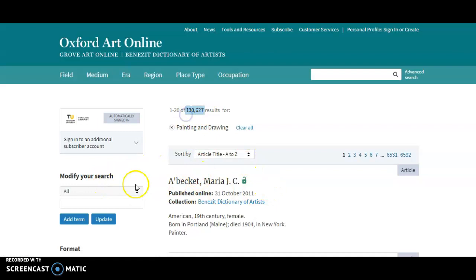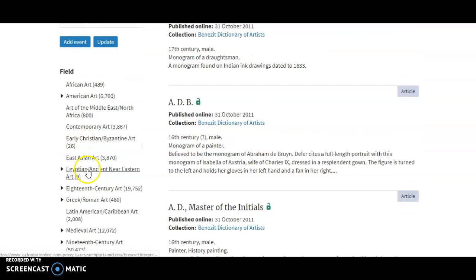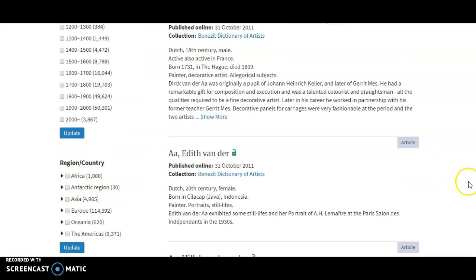I'm looking at portraiture and paintings, and when I go to that subject heading it gives me quite a few results. It's asking me to modify my search on the side by either putting in a name or going down and adding date ranges, a field of study, or a specific medium. Honestly, that feels a little clunky to go through this way.